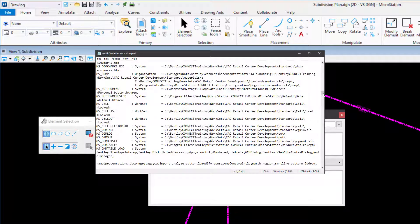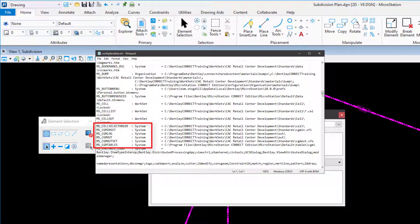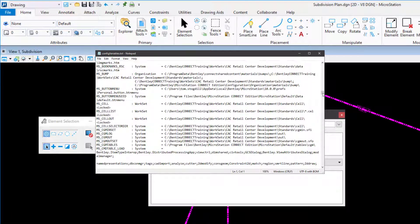A text file is generated and displayed within your default text editor. Extensive configuration information is available, including the public variables, many of which start with ms underscore, that are visible from within MicroStation, along with the hidden variables as well.